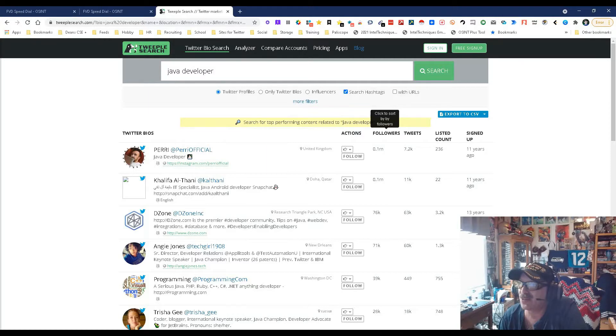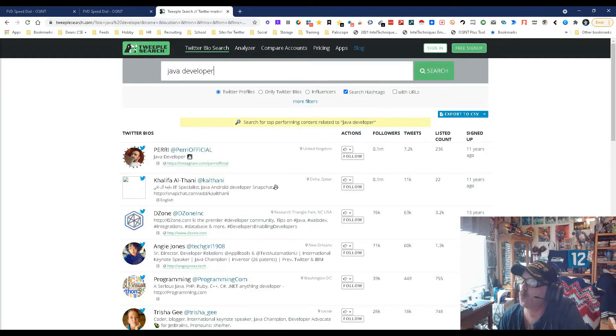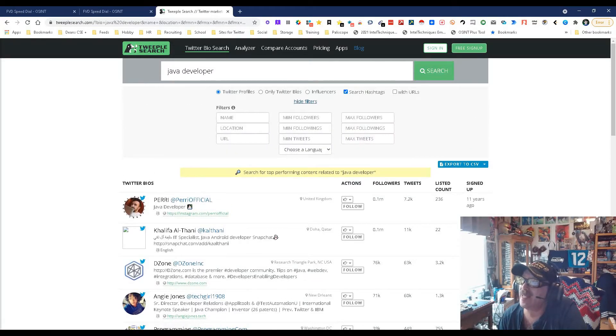We have filters. We can go by pro Twitter profiles or bios, influences, hashtags, URLs. And there's more. We can actually do it by name, location, by almost anything.